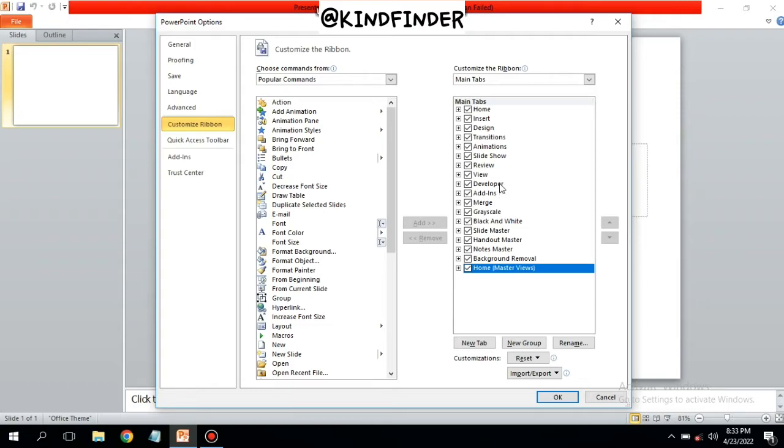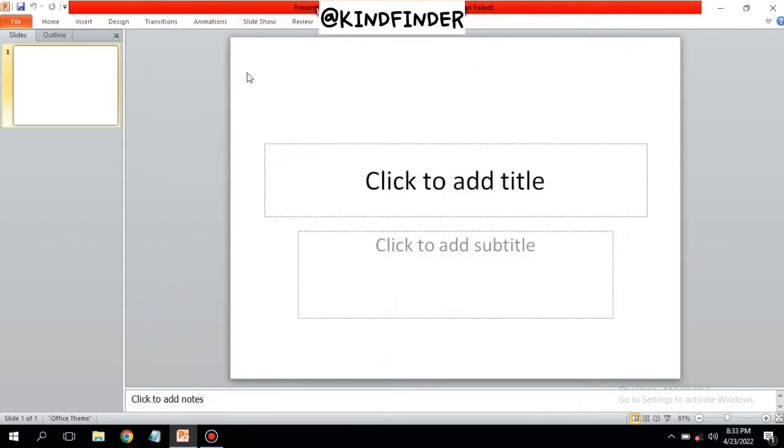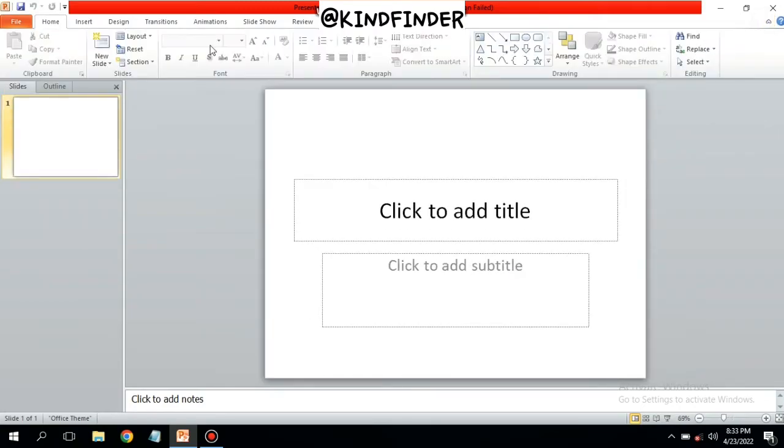And as you see now, you have your toolbar or menu bar back on your Microsoft PowerPoint. You can expand them and you can see there are Home, Insert, Design, Transitions, and others here.